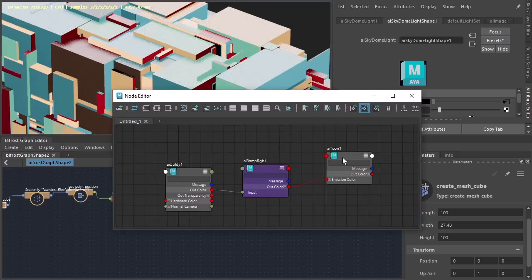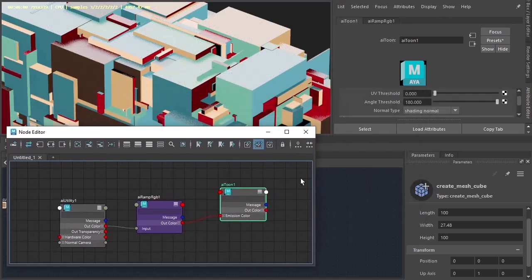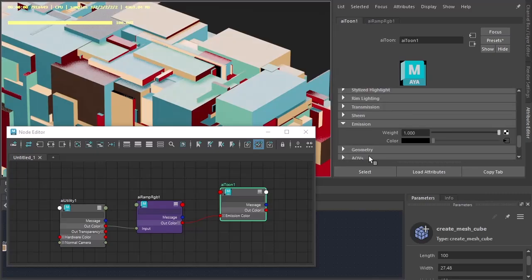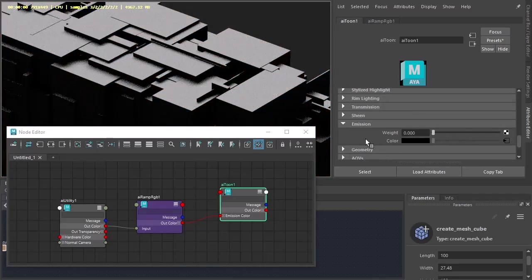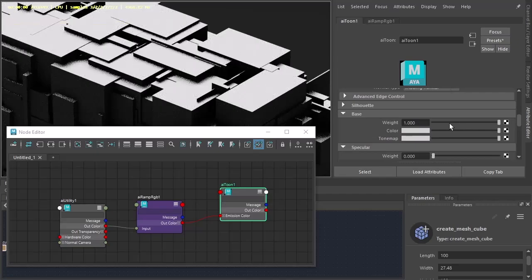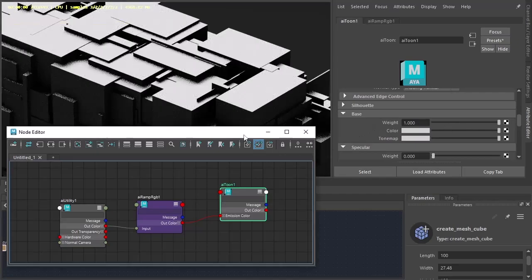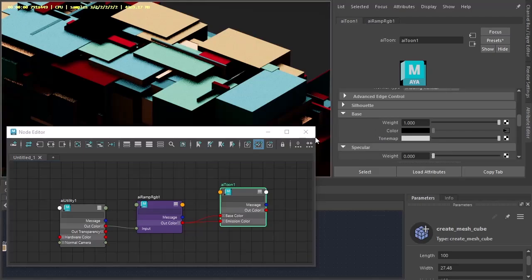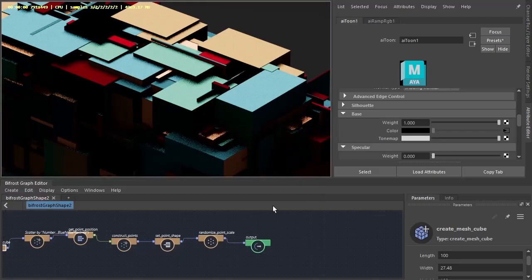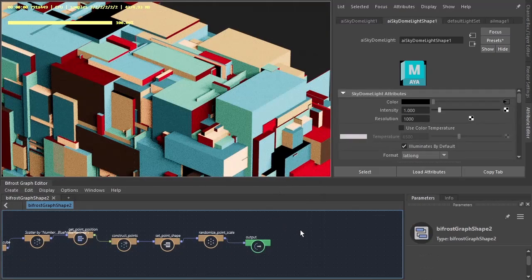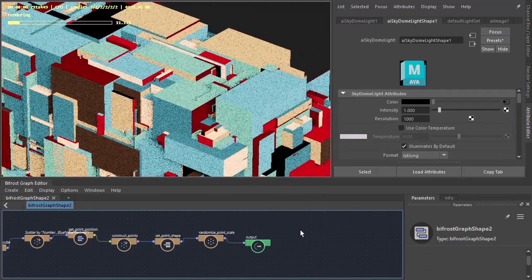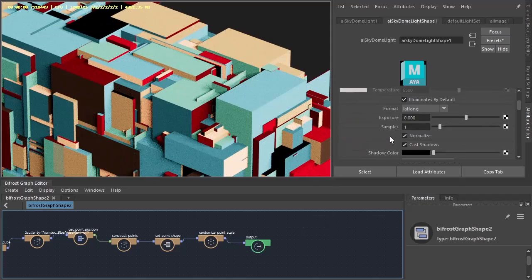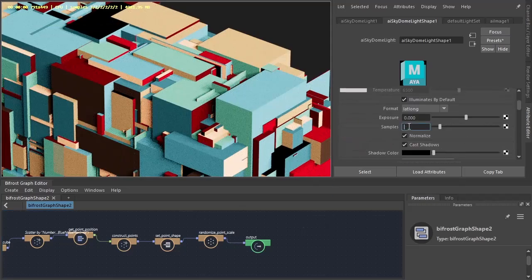Go back to the Toon shader. I'm going to reduce the emission and increase the base. And connect the wrap to the base color. And then increase the number of samples to three. And then finally under the end settings we can change the filter type to contour.